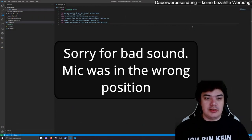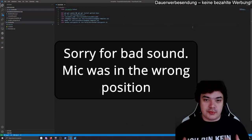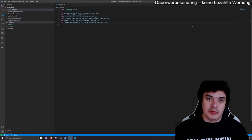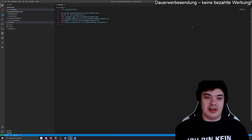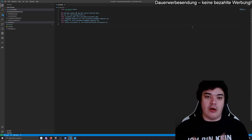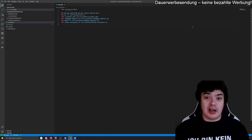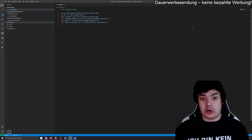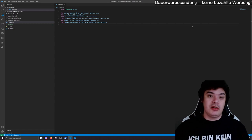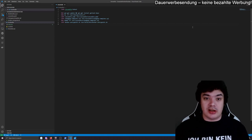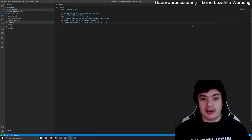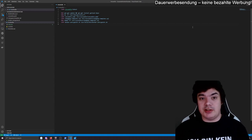Hello everyone! Today is a special video because one of my community members in Discord asked how to harden a Docker image, for example with Cassandra, and how to work with Docker and make a small Docker tutorial basically. And this is what we do today.